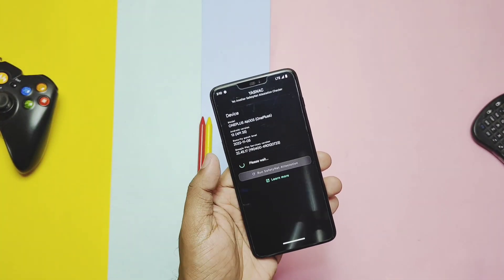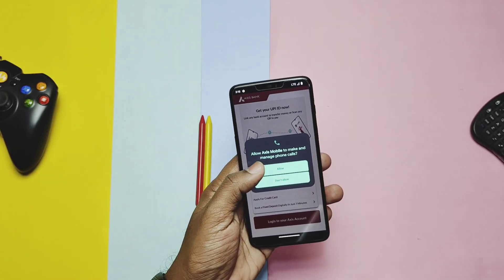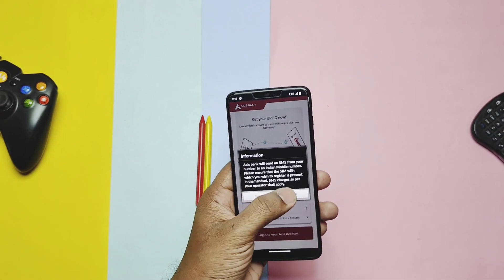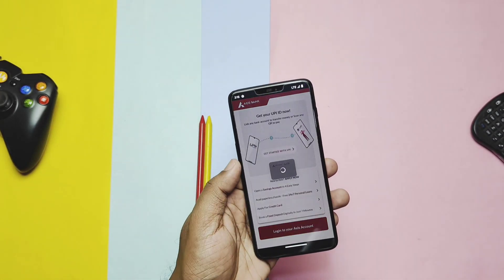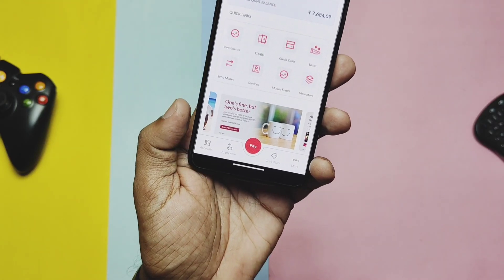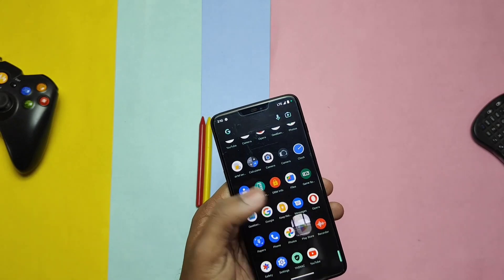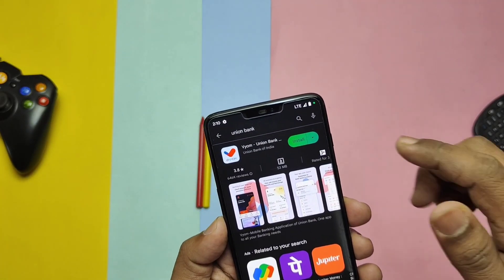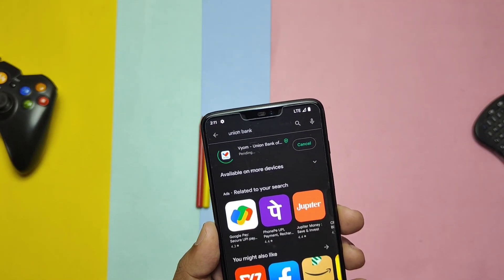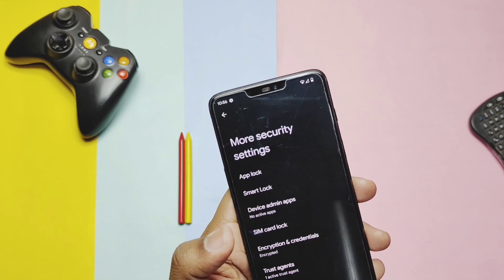The ROM is passing SafetyNet and you can use all banking and payment applications. One user in the comments of the old video mentioned that the Union Bank application was not working — I tested it and it's working without issues. Make sure you don't try to root your phone or install Magisk, which may sometimes cause the system to be detected as rooted. ROM storage is encrypted.